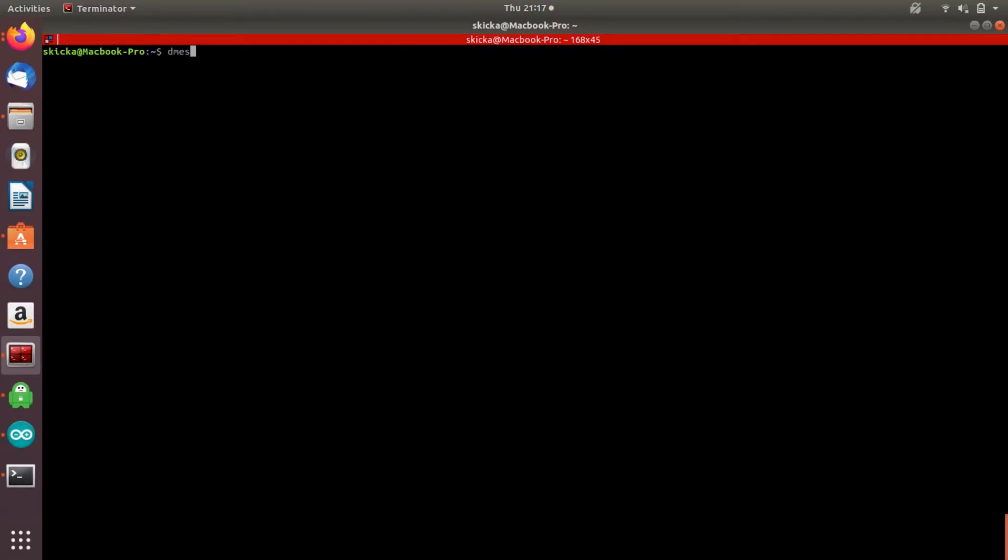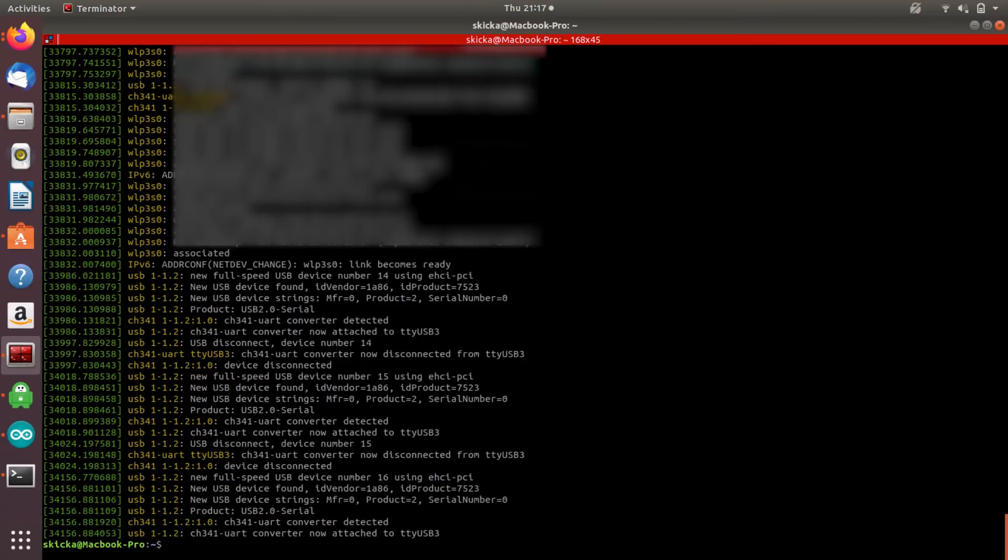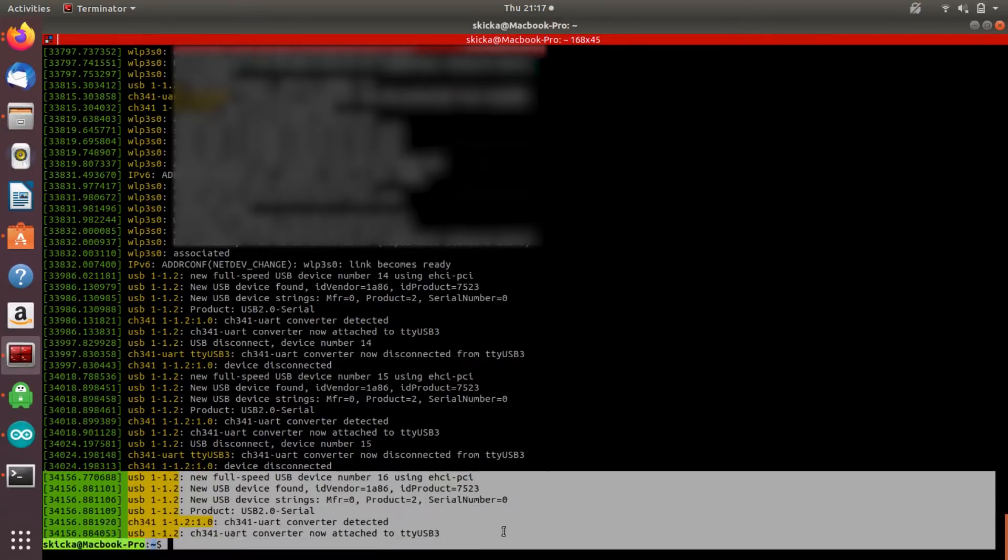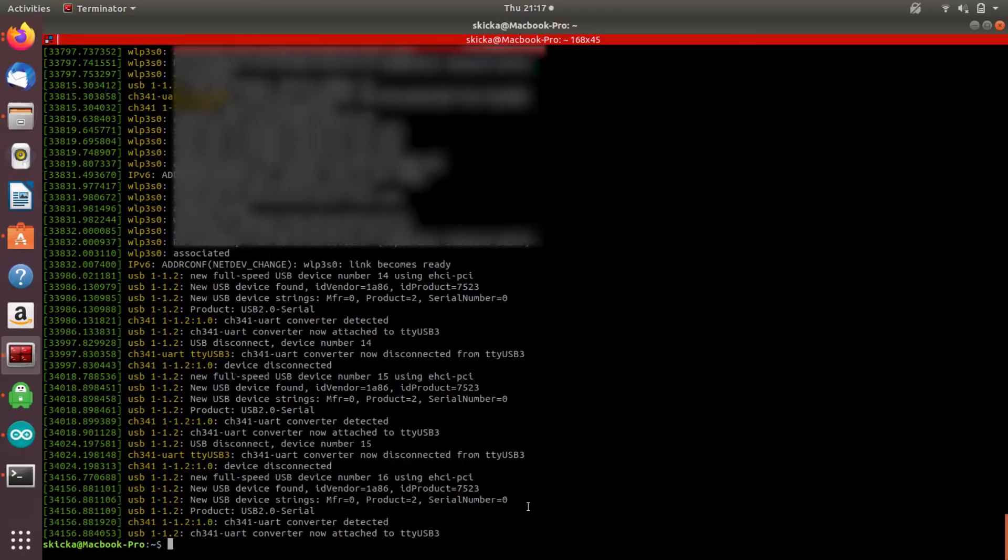In Linux, if I type dmesg, I should see that it is connected to TTY USB 3. This might vary for whatever operating system you're on, and if you're on Windows, you'll have to go into the device manager. In macOS, you can type ls /dev/cu with an asterisk after, and that should bring up the port it's connected to, but either way, you'll need to find this port because that will be key to the rest of our steps.